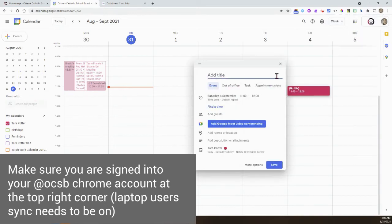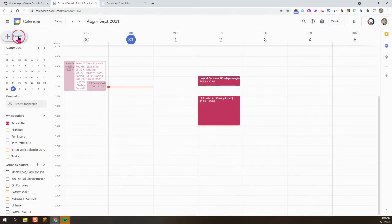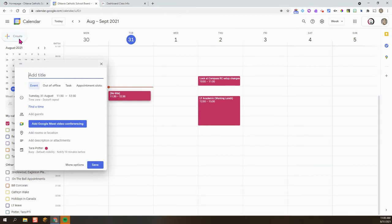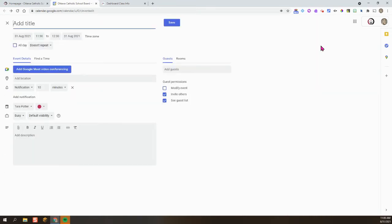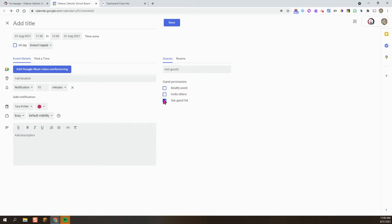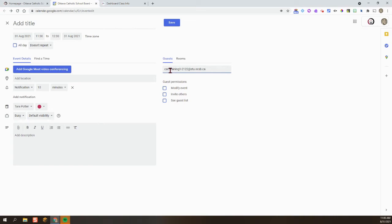The next thing I'm going to do is I'm going to click on Create and then More Options. Once I see this full page, what I'm going to do is uncheck invite others and see guest lists. We do not want our students inviting other people or seeing private emails of other students. The next thing that I'm going to do is I'm going to click on Add Guests and I'm going to press Control V to paste in that student group and press Enter.